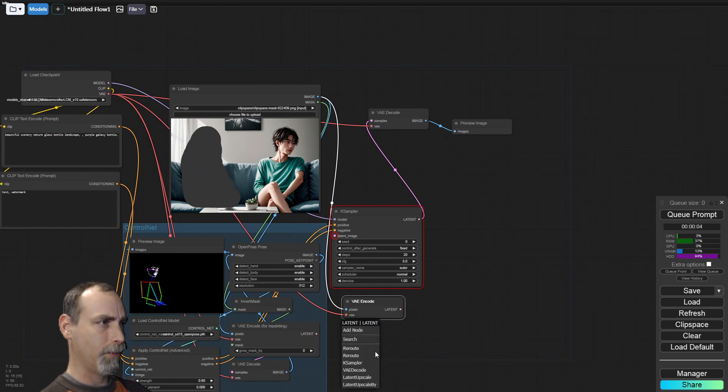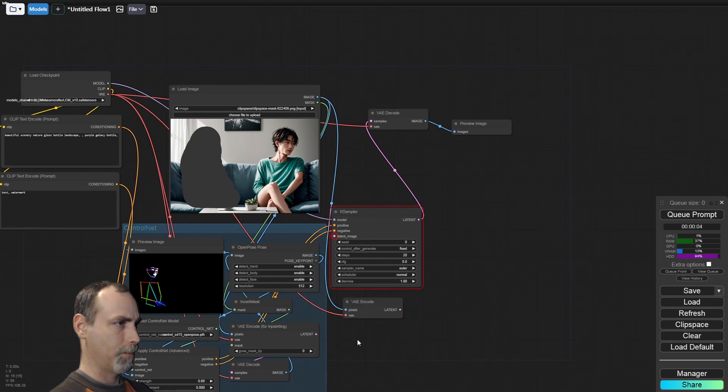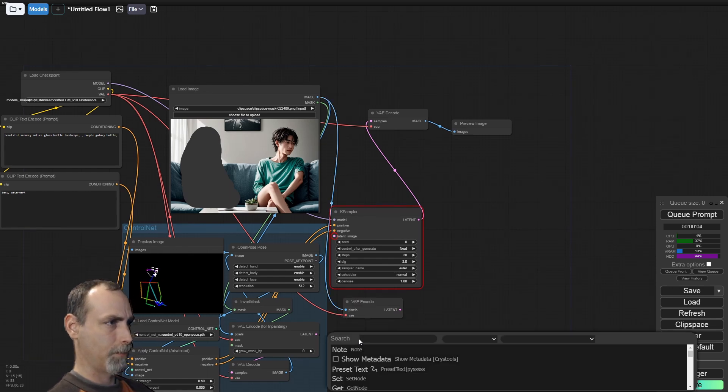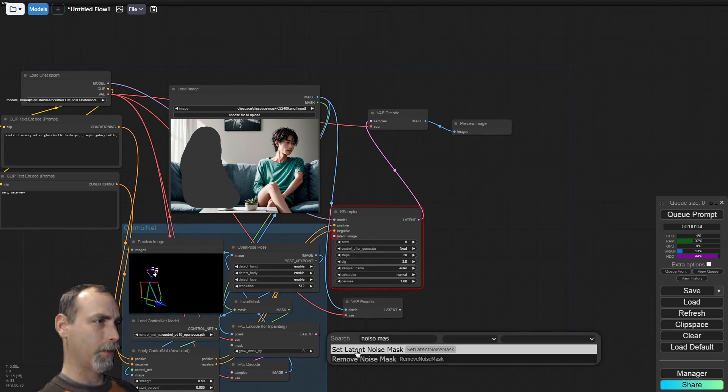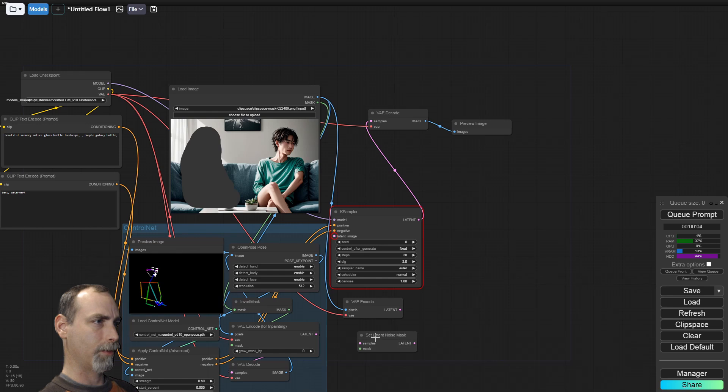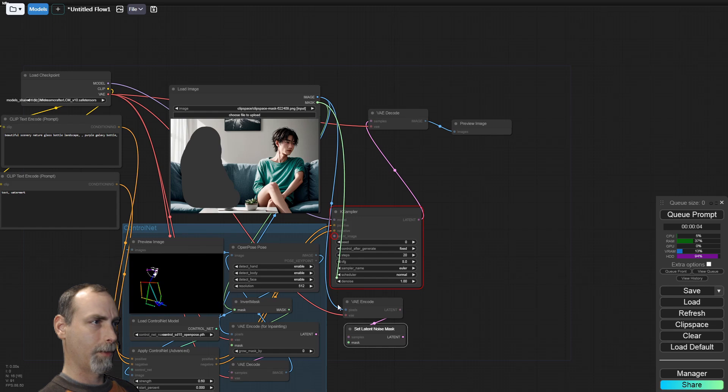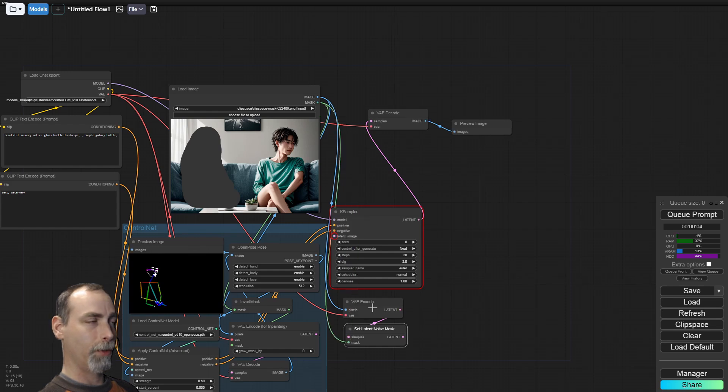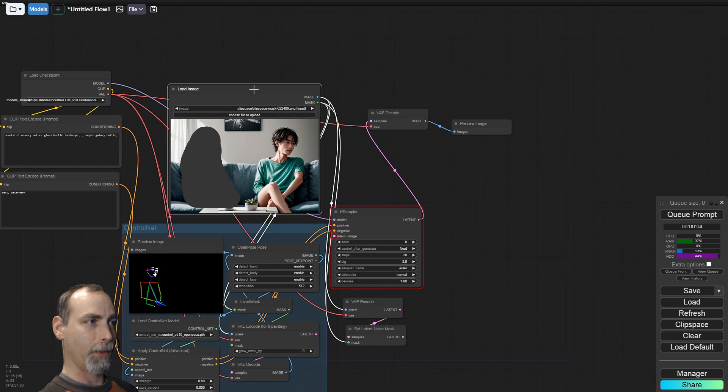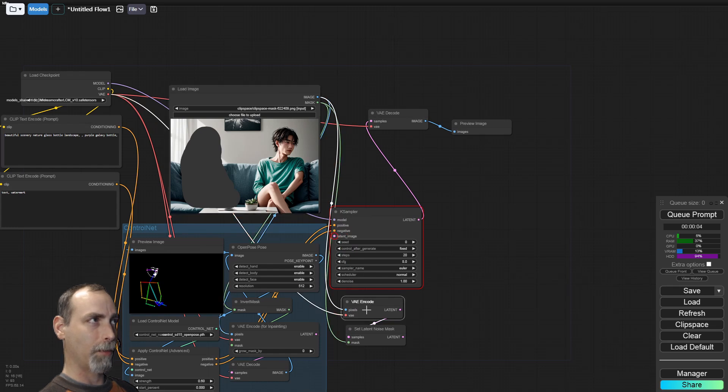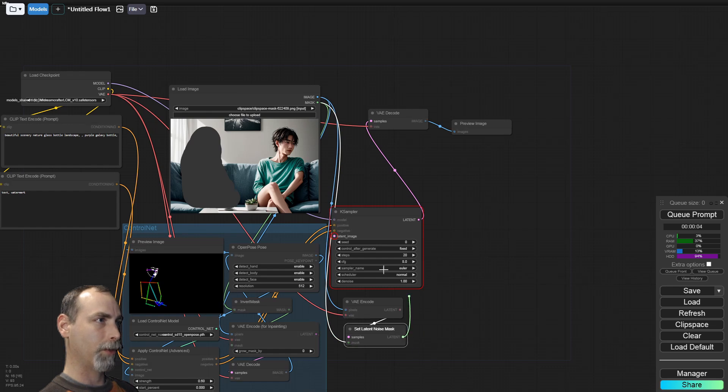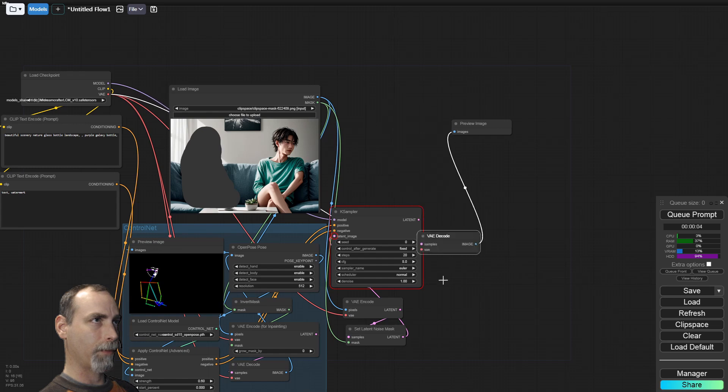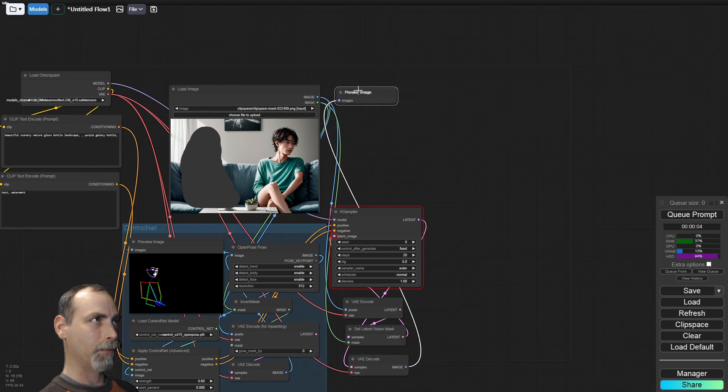Our latent image needs to get set to a noise mask here. That is not in the menu. Let's see. Set latent noise mask. We'll take our encoded latent image and this is using the original image, encode, and then set the mask based upon the mask that we drew. We'll then take that latent, put it into the case sampler, decode it, and see what our image becomes.